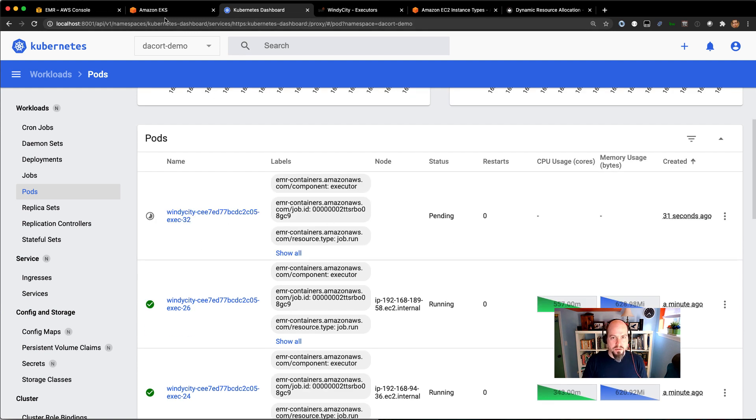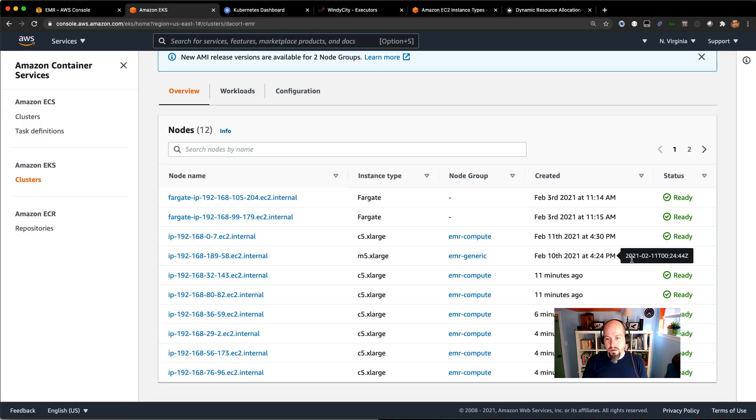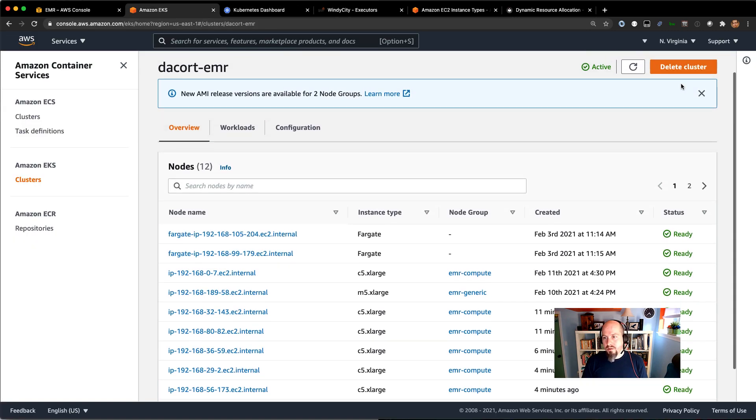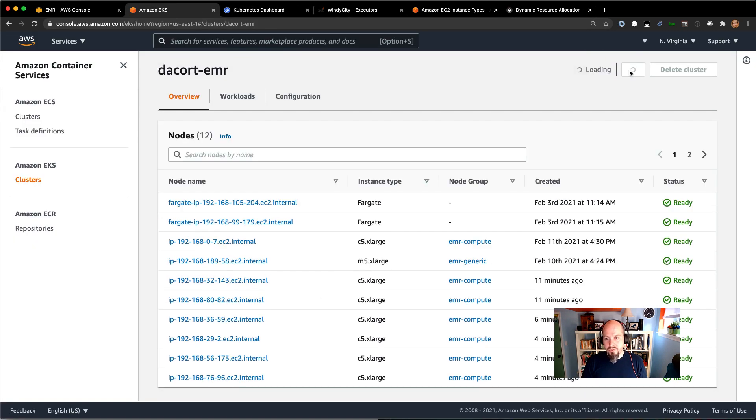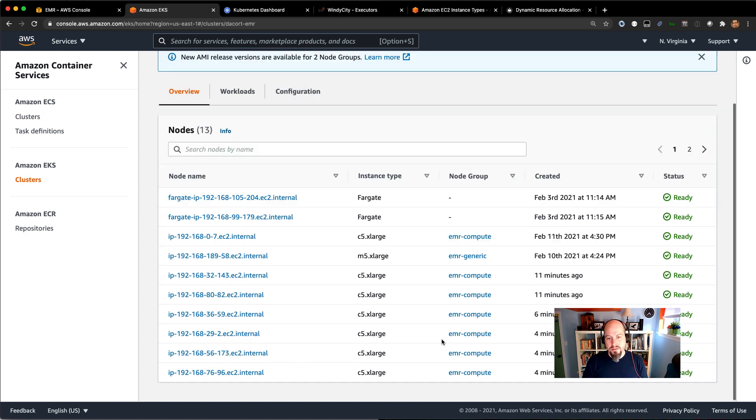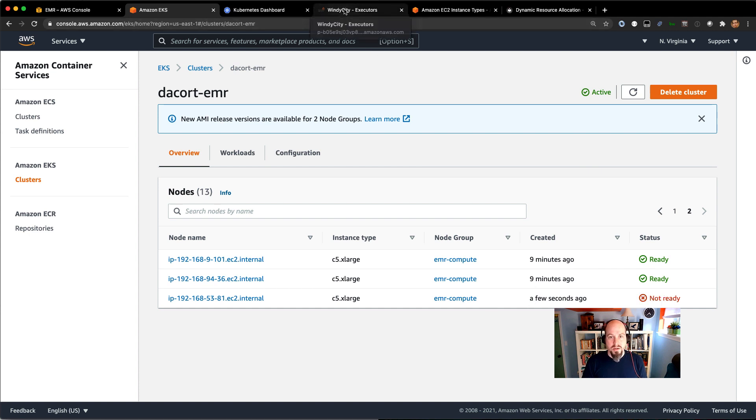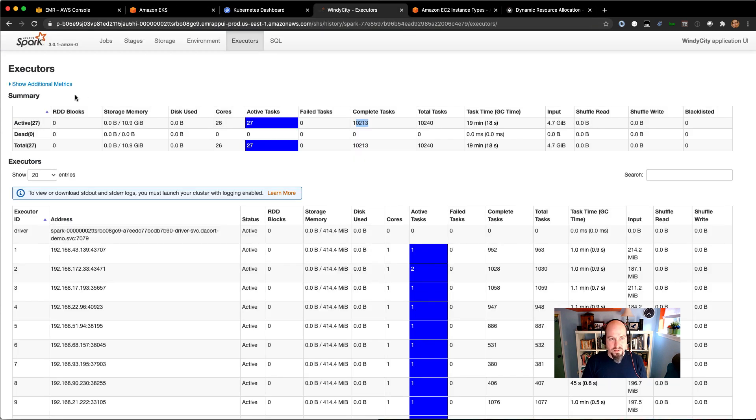It's still trying to spin up more executors, but I have a feeling this is going to be done here pretty quickly. This is awesome because we had this warm pool of nodes. It was able to provision those really quickly. You saw it ticked up to 13 there. So it's still spinning up another one, but I think this is going to be done really soon here.